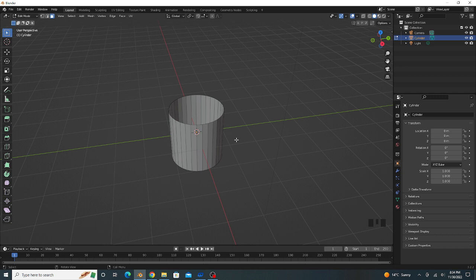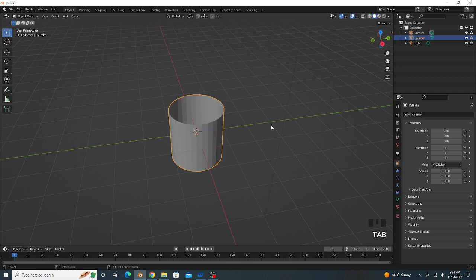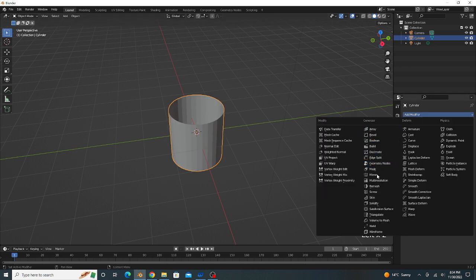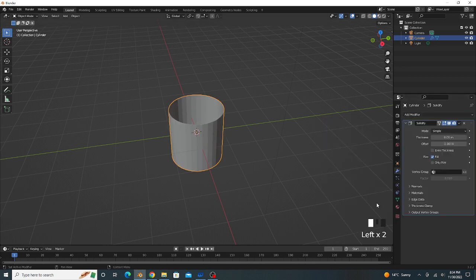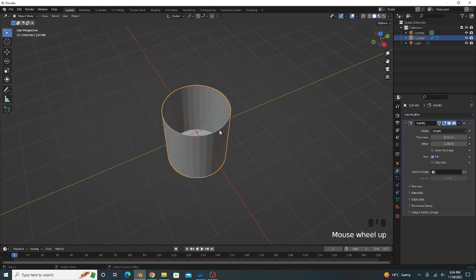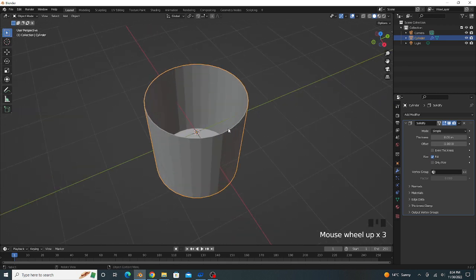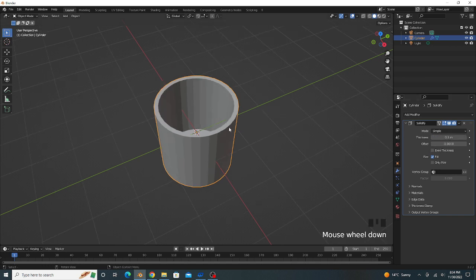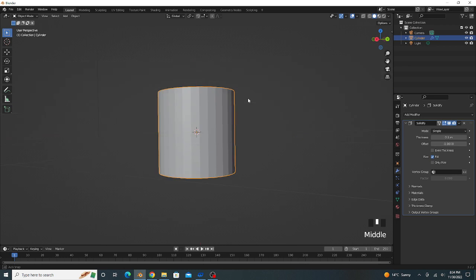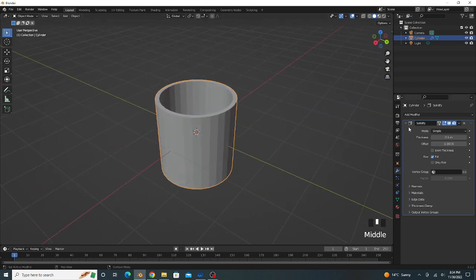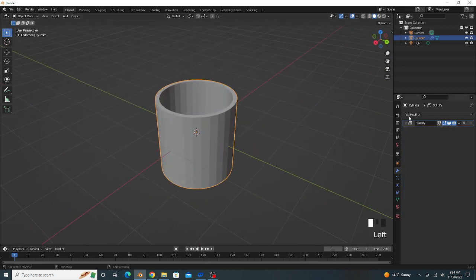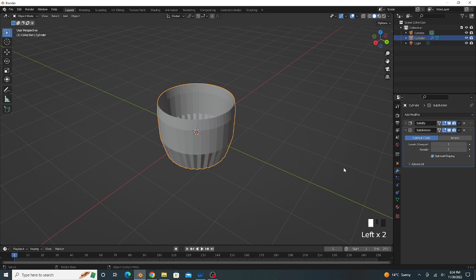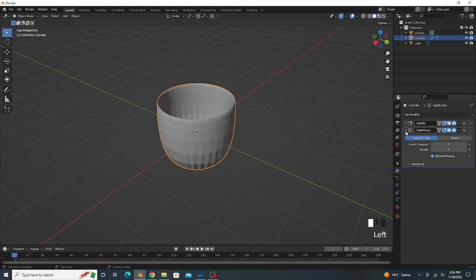Go to object mode, we apply solidify modifier for some thickness. The thickness value is 0.1, good. And the second modifier, subdivision surface modifier, viewport level is 2, okay good.